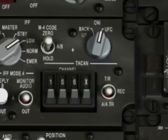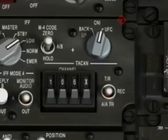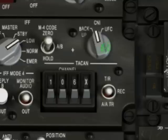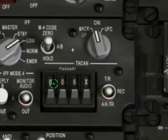CNI stands for Communications, Navigation, IFF — and IFF stands for Identification, Friend, or Foe. This switch indicates where navigation data will be coming from. When set to the UFC position, the system uses the ICP up front. When set to backup, data will come from the TACAN channel selector — the one with three numbers — which you adjust with left and right clicks on your mouse.